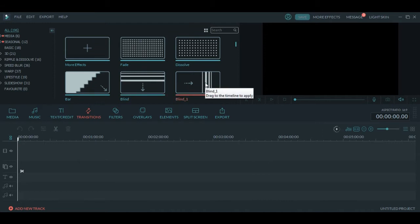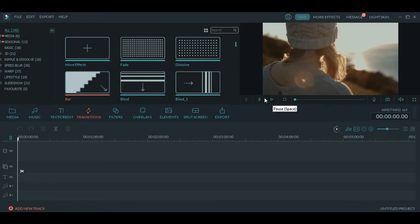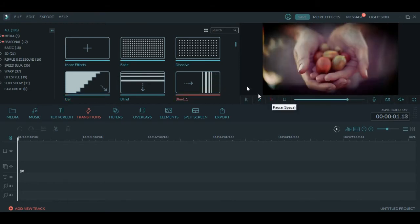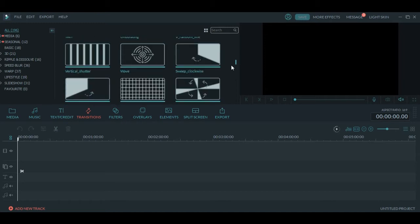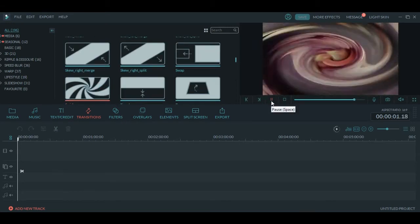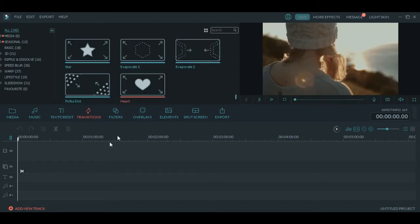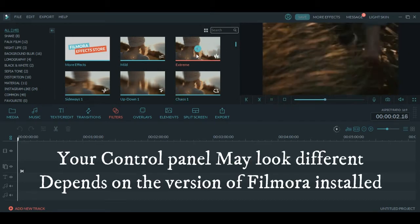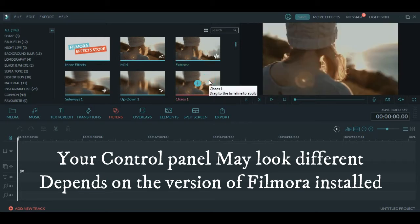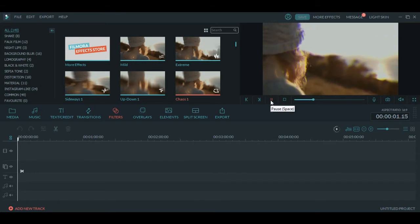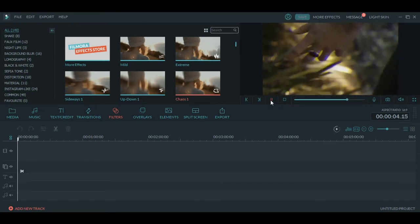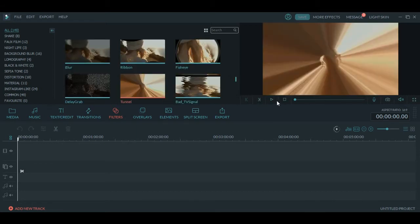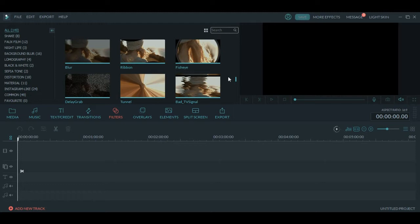Transition is where when you move from one screen to another or from one image to another - this is how the transition will work. There are many transition effects which you can use in this software. And all these effects are available for the free trial version also.